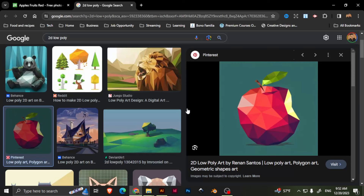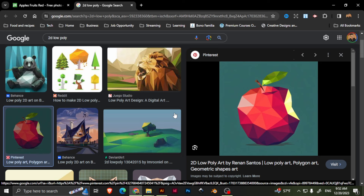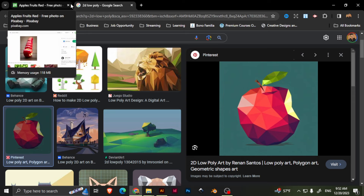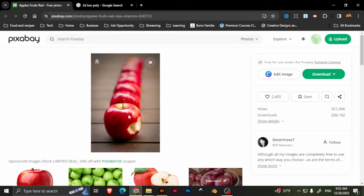Hello, welcome! Today we are going to be doing 2D low-poly art using a 2D vector software — Adobe Illustrator — instead of Blender, a 3D software, because I love both. We're going to use this image which is from Desert Rose 7 on Pixabay, thank you so much.